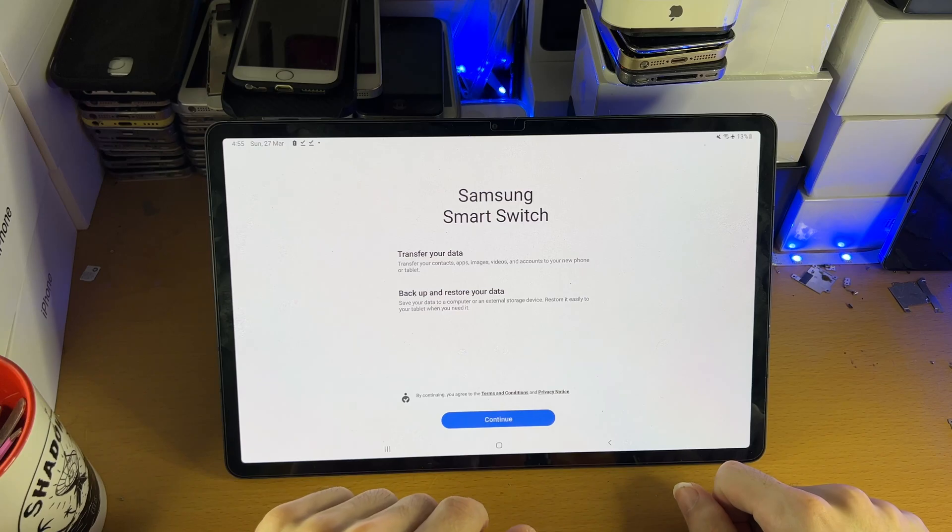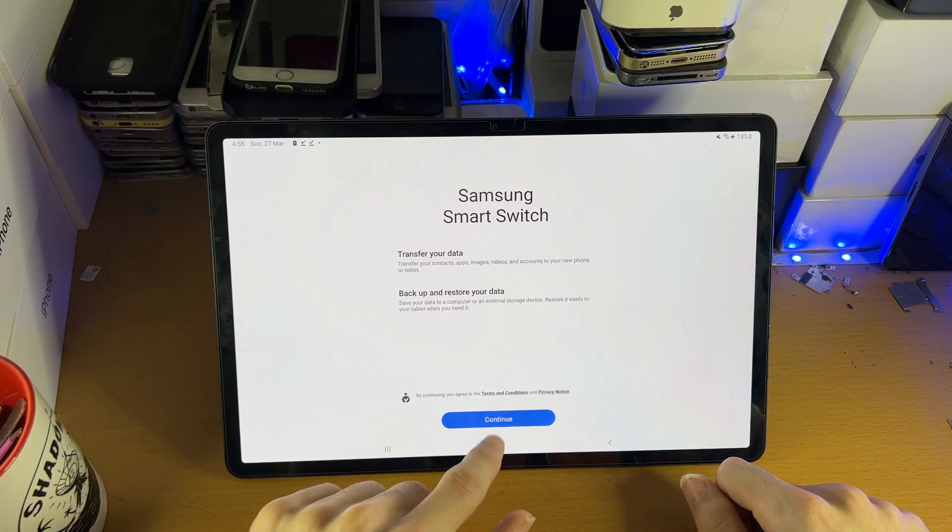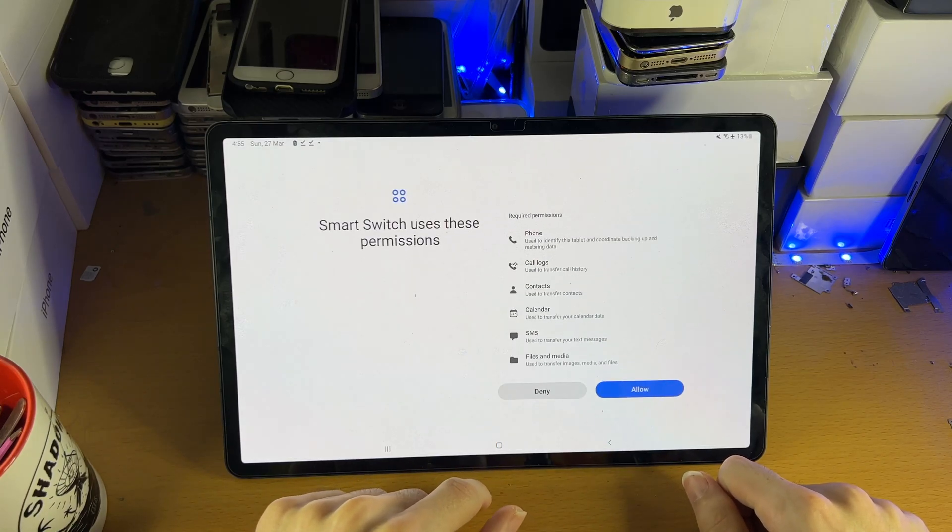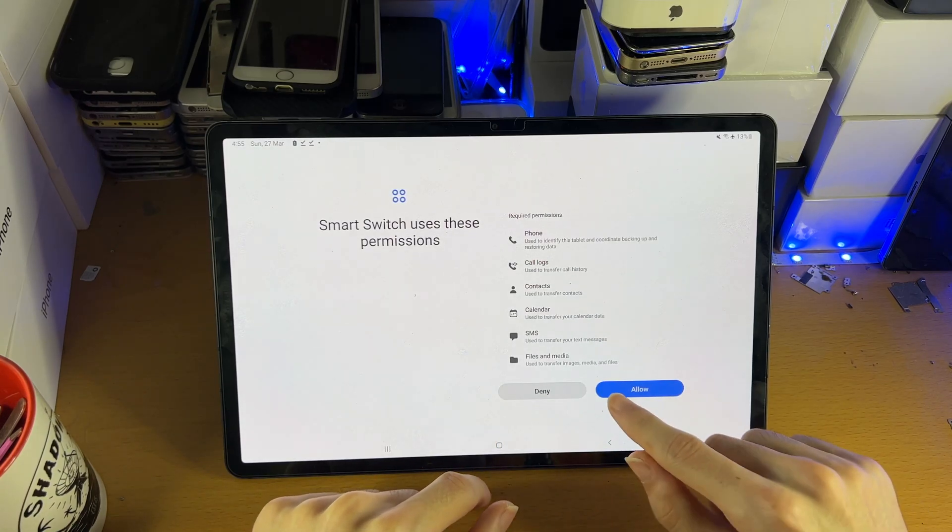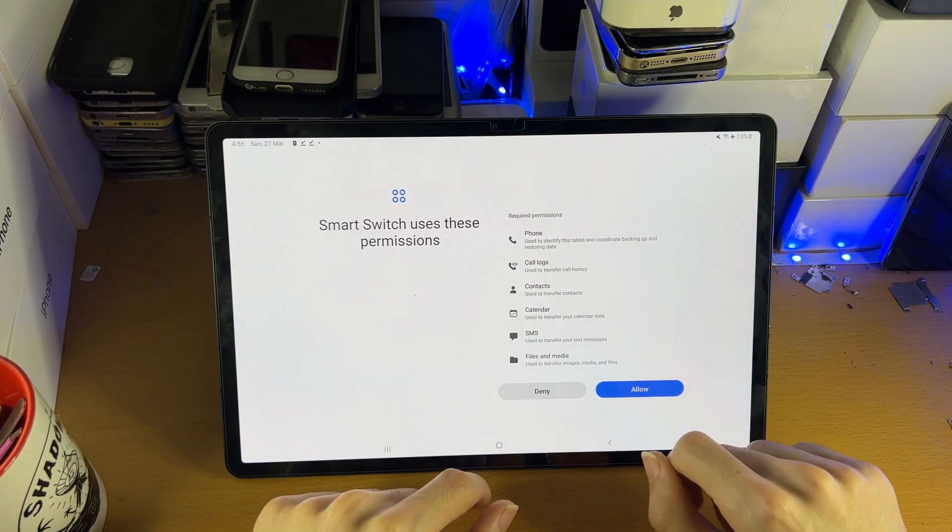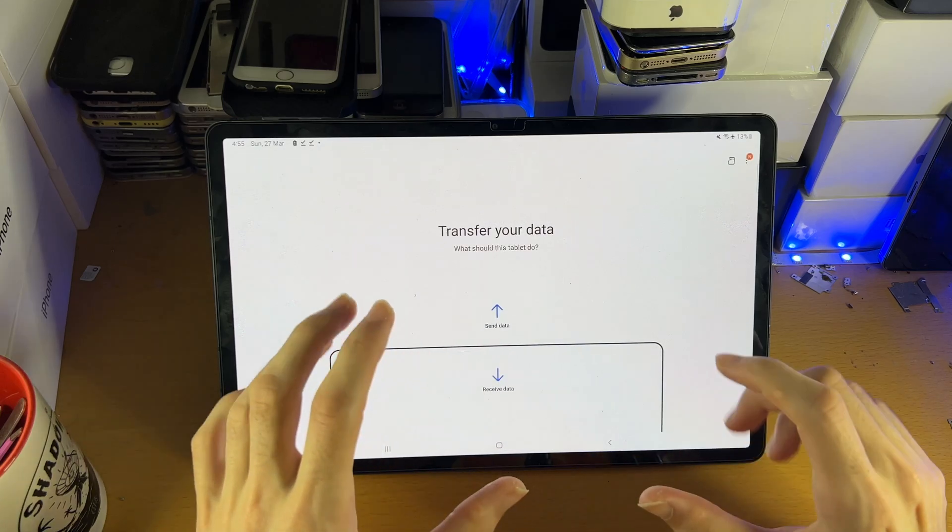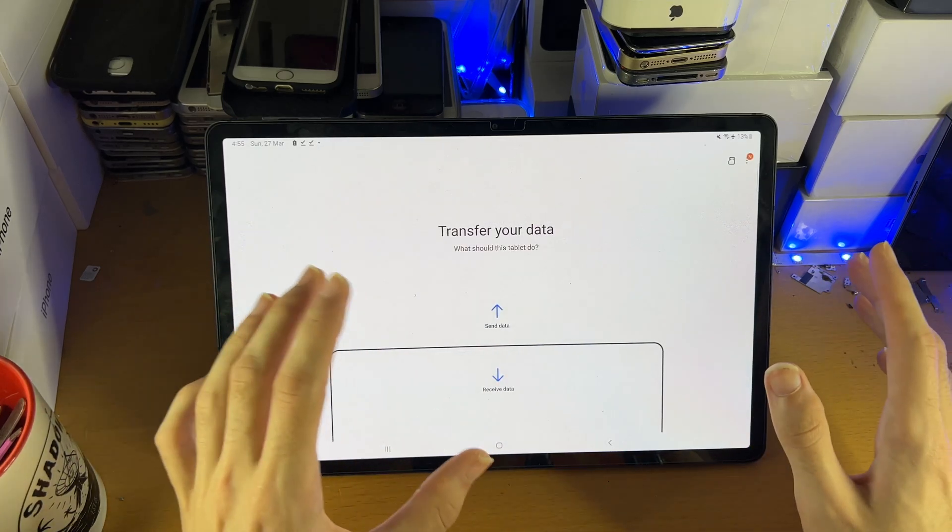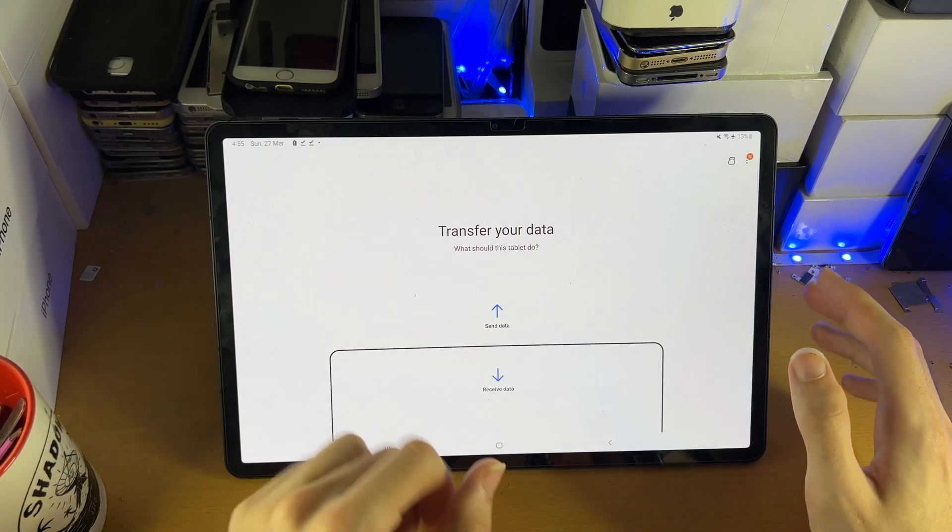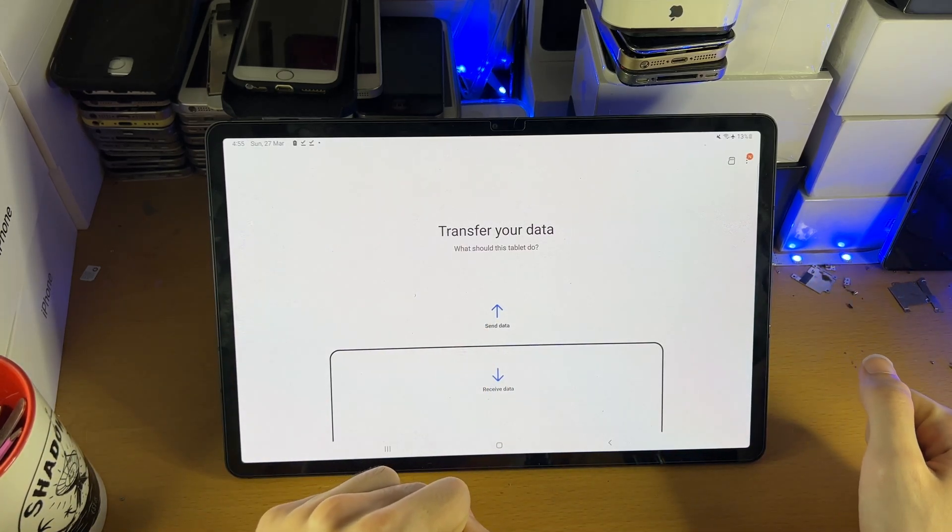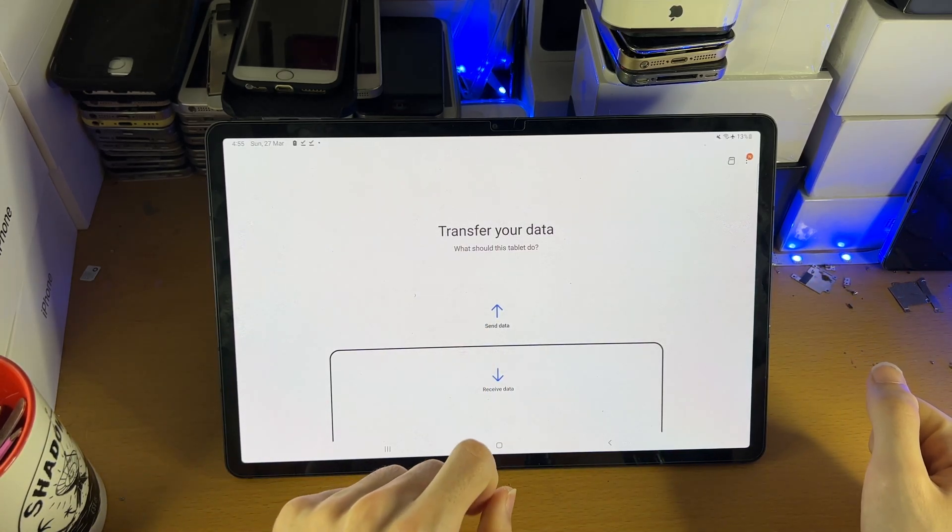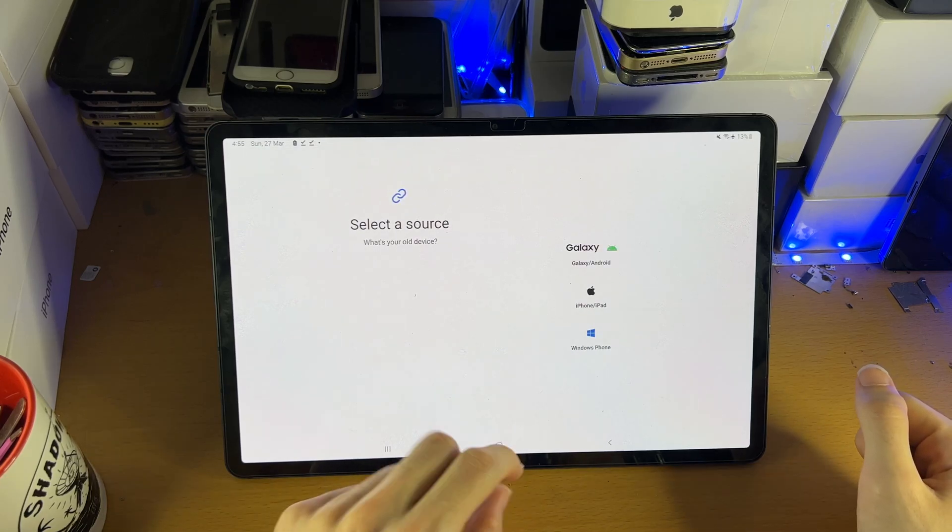You're going to see this message here. Tap on continue. Samsung Switch uses these permissions. Just tap on allow. This is just to transfer the files, the contacts, and all that good stuff. And then from here, you're going to tap on receive data.